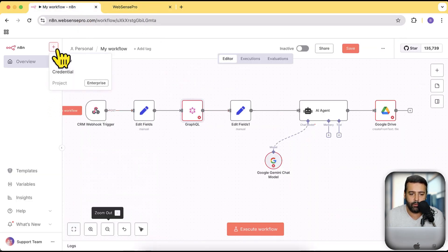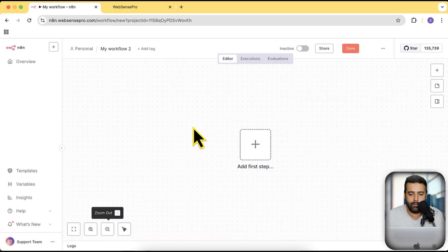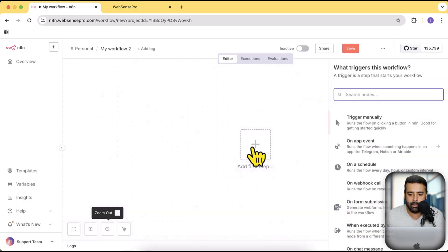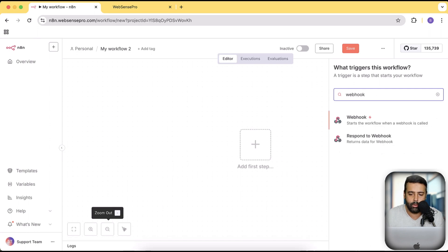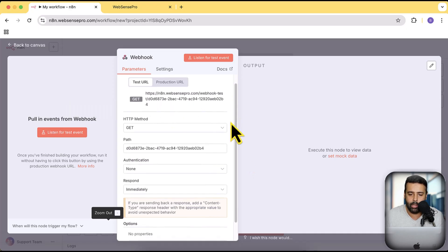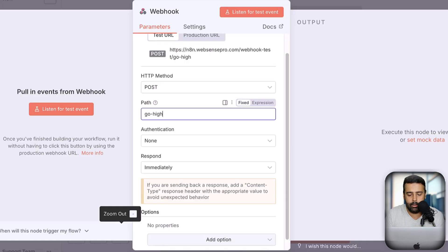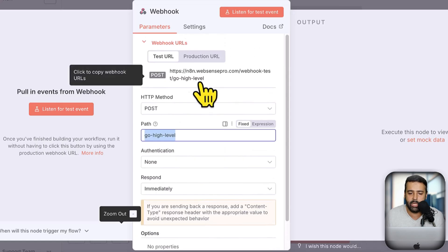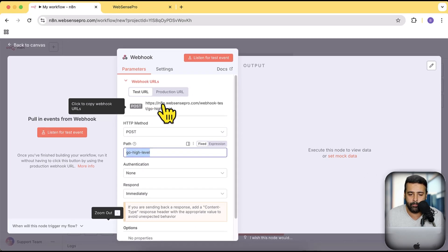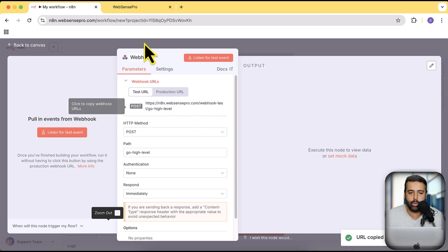I'm going to show you how to connect Go High Level with n8n. Let's start by creating a new workflow — click on the plus sign and then click on Workflow. I'll click on the plus sign and search for the webhook node. That's our webhook node. I'll select the method to be POST and set the path to 'go-high-level', which will change the URL of the webhook node. That is the POST webhook URL where we will be posting from Go High Level.